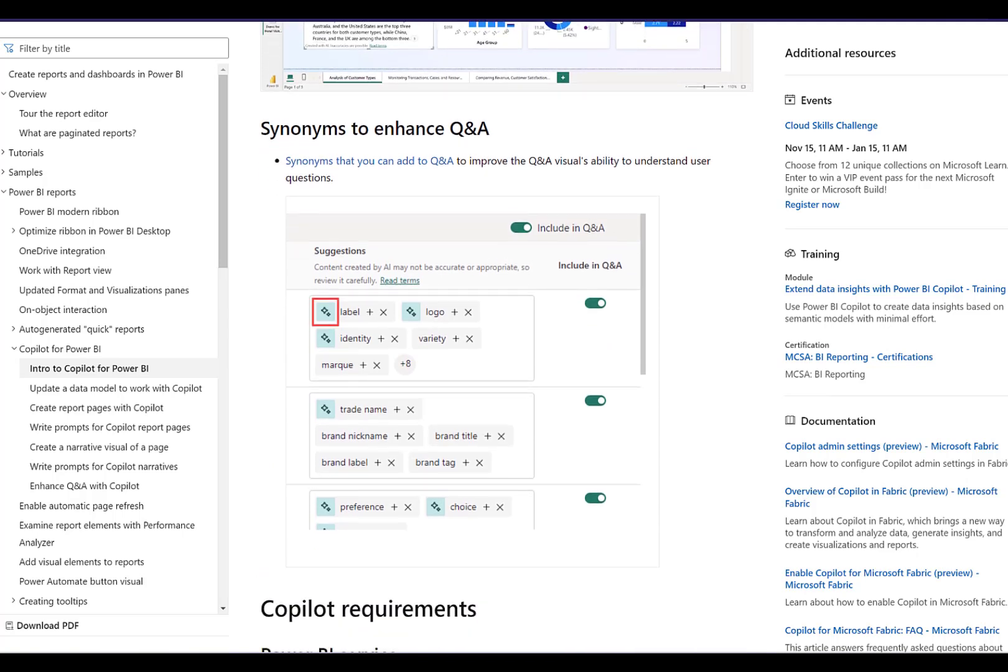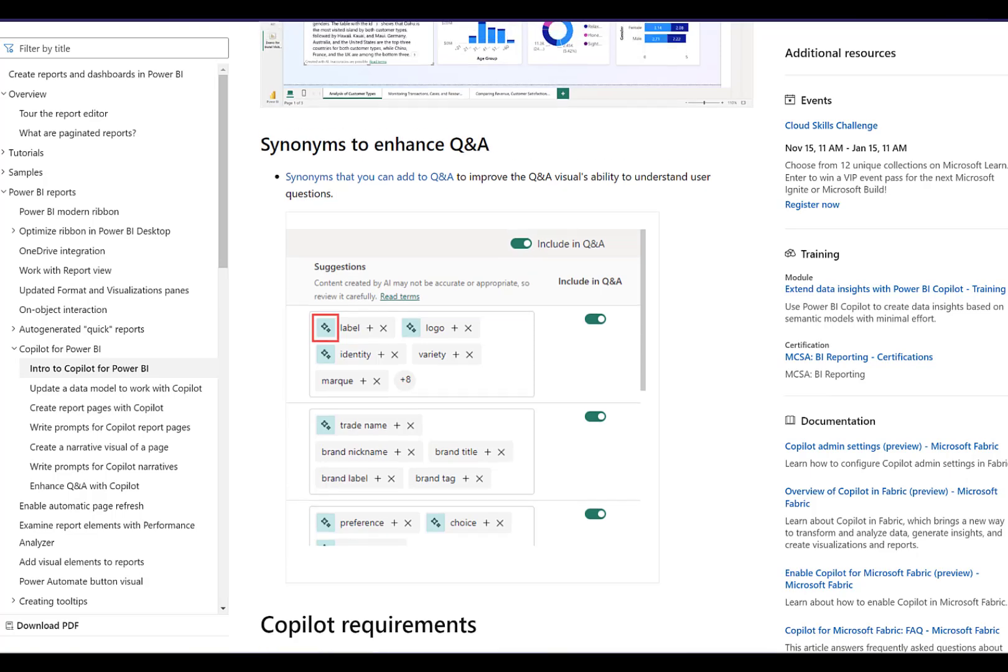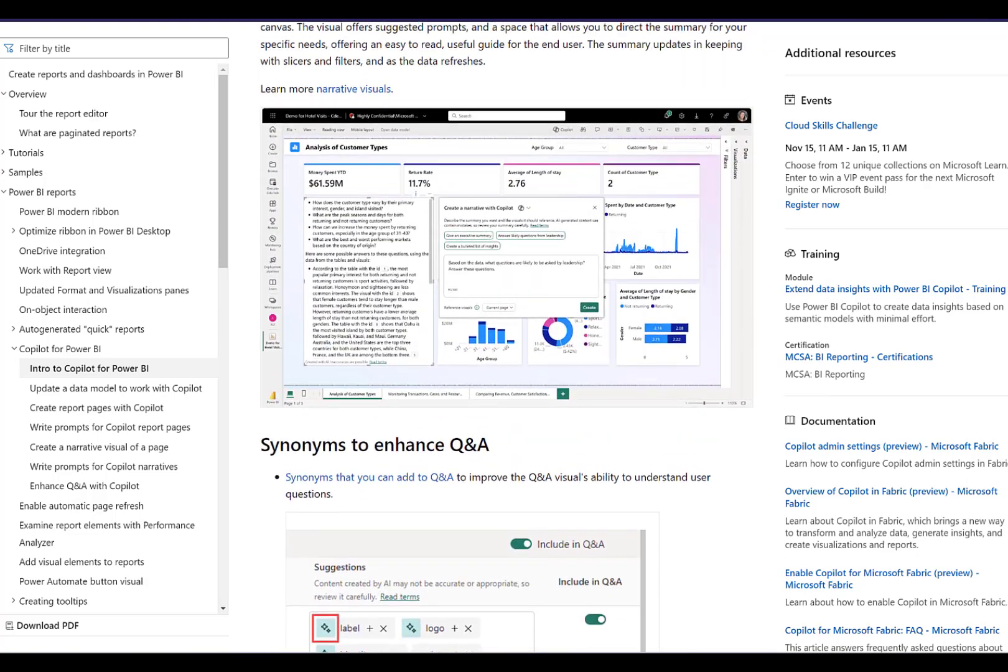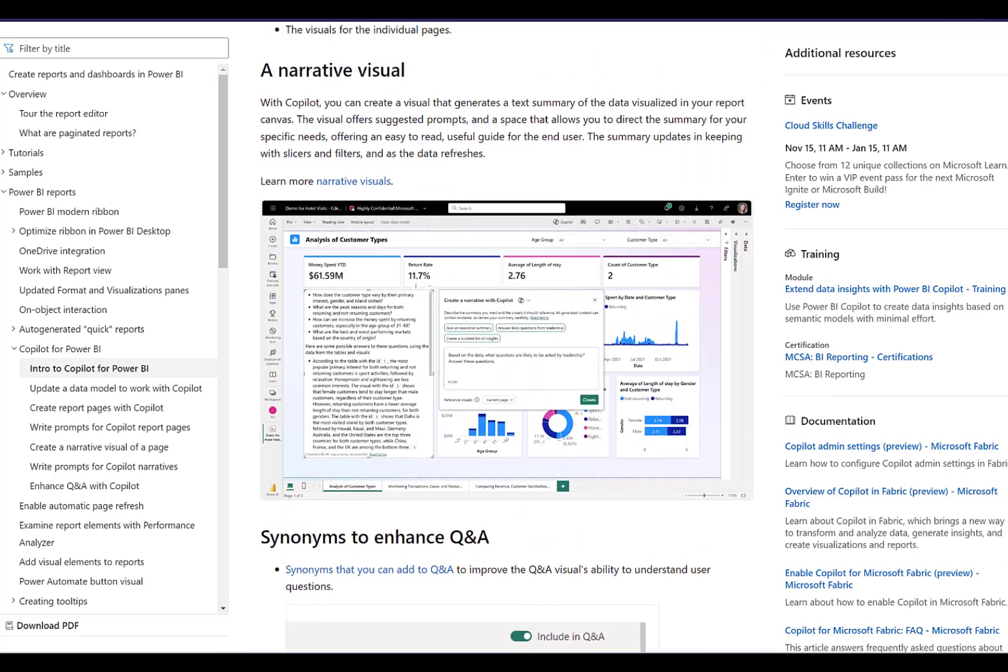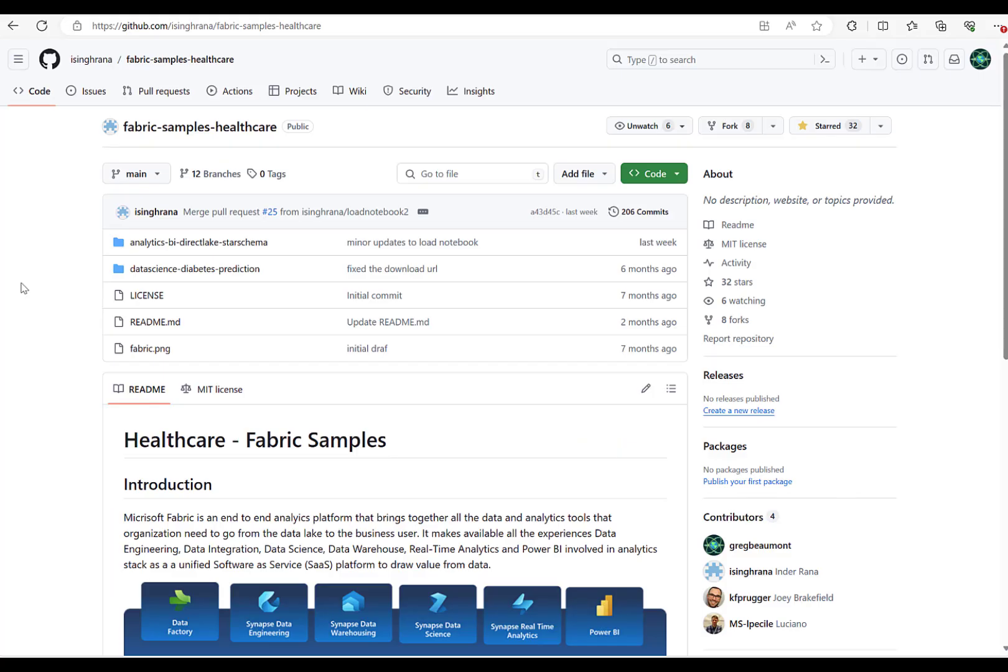Thirdly, there's also a synonyms capability where Copilot can be used to enhance your synonyms within Q&A. I won't review that today, but leave a comment if you'd like to see it in the future. And if you like this video, please give it a thumbs up and subscribe to the channel.